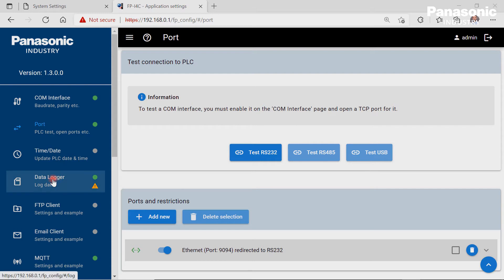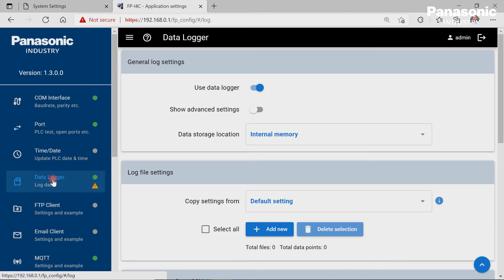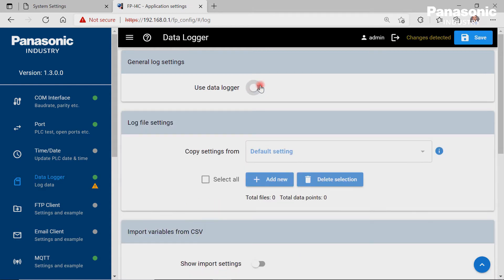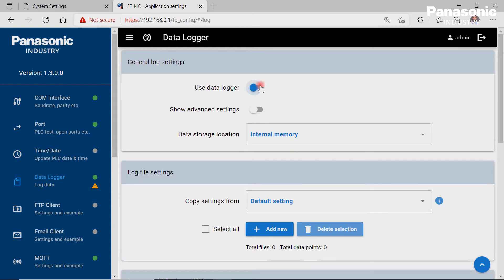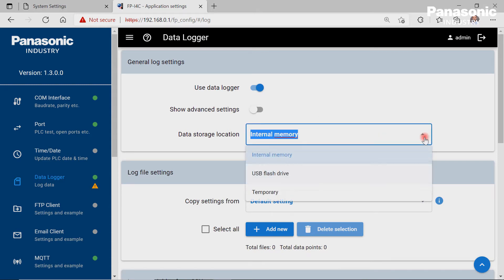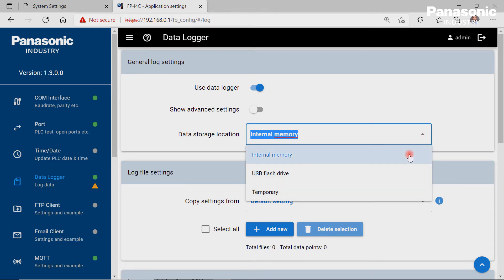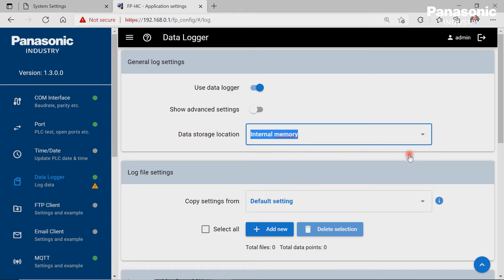The fourth step is to go to the data logger page to make the necessary configuration settings. In order to be able to log the PLC data, we need to enable the data logger first under General Log settings. As data storage location, we use the internal memory of the FPI4C unit. All the PLC data will be stored in a CSV file, which can be downloaded later from the FPI4C unit to our laptop in order to open it via Notepad or Excel.